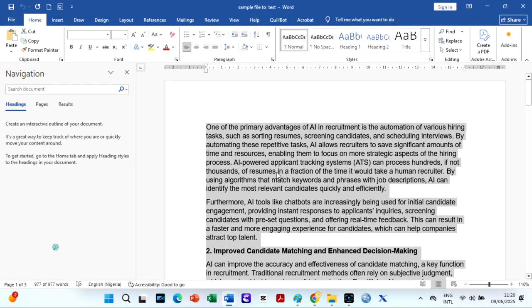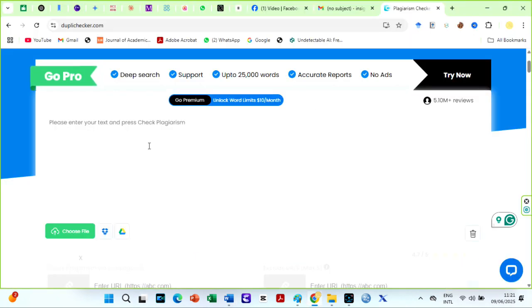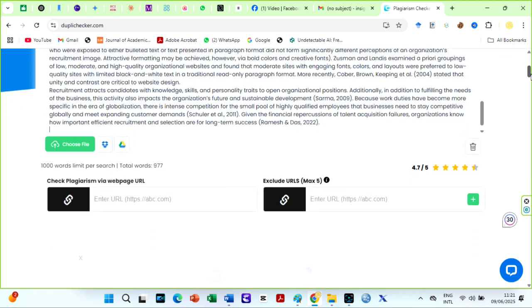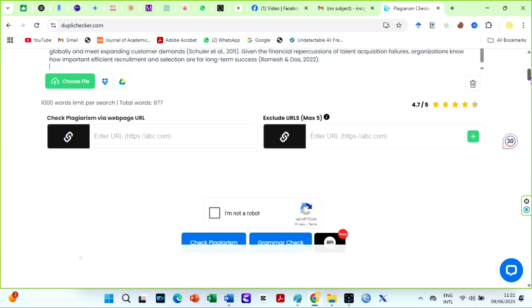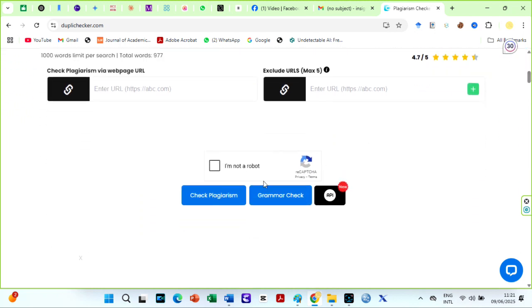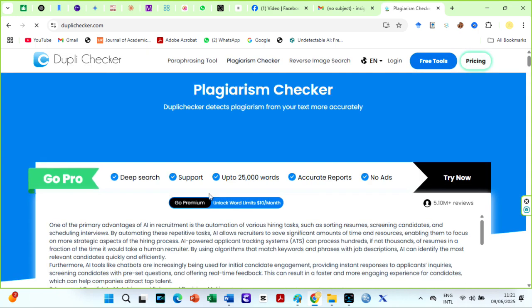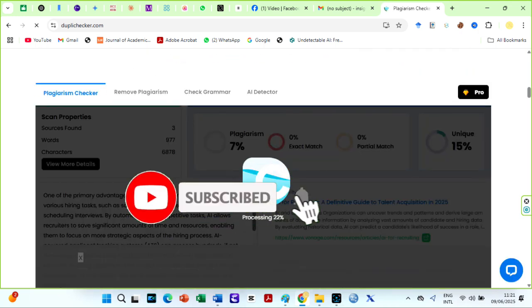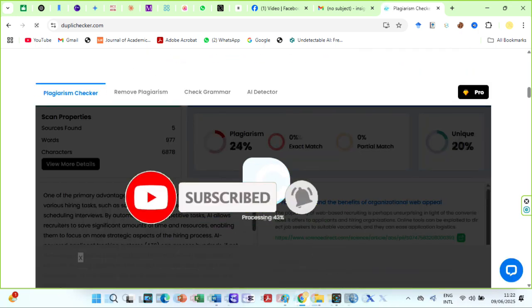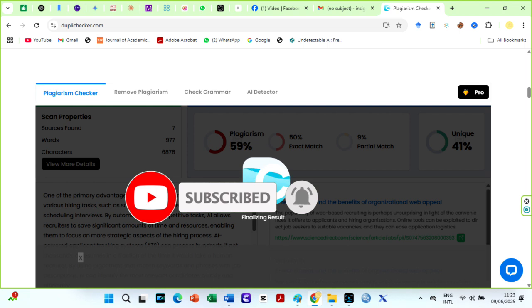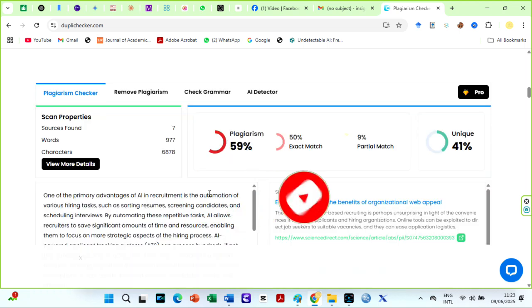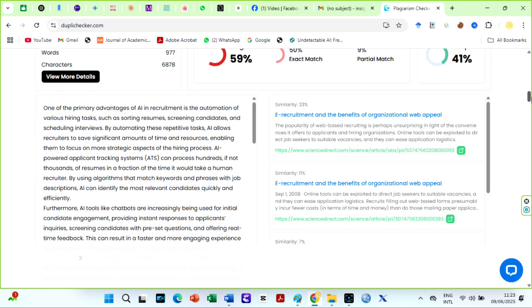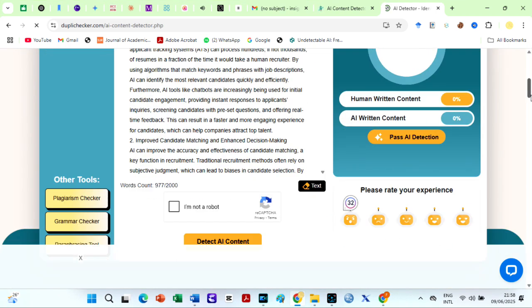Now, I have already uploaded, rather copied and pasted, the sample text on Dupla Checker. You also have to click on I'm not a robot icon before checking. I will fast forward to save time. The results are ready. This is good. 59% plagiarism. It was 43% on Turnitin.